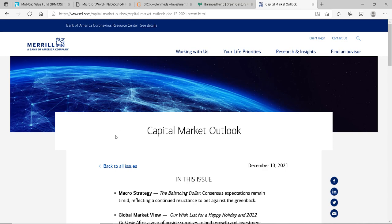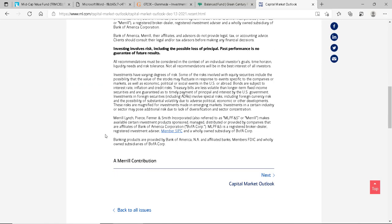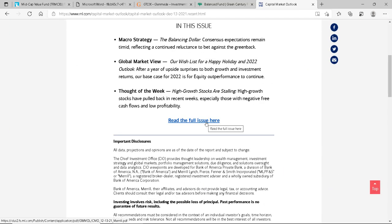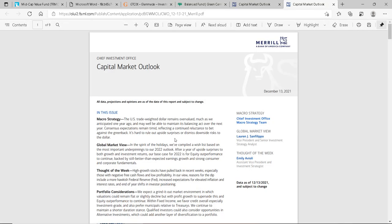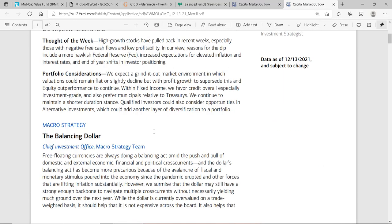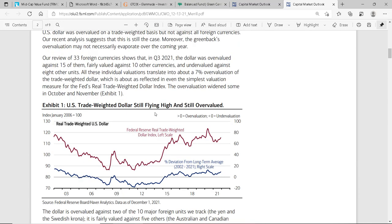For an example of a financial institution posting its expectations for future market conditions: Merrill Lynch posted this on December 13th, 2021. You can read the entire document if you'd like, but it gives some indication of what Merrill Lynch's analysts believe will be the performance of markets in 2022.